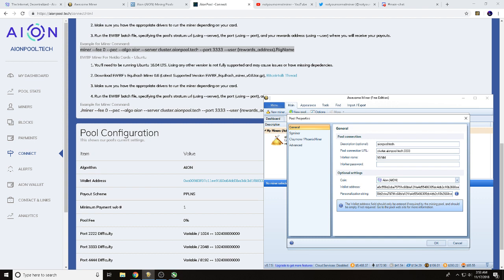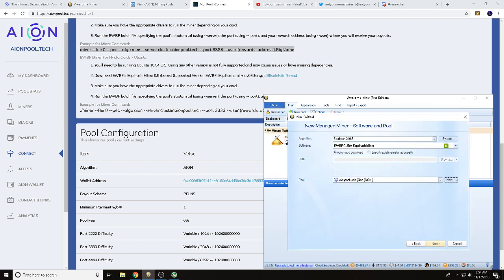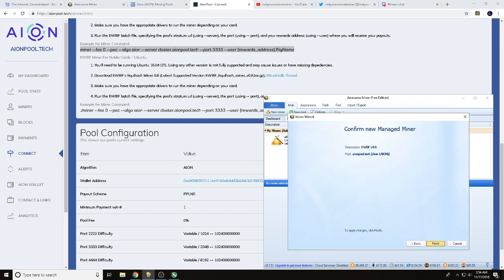space --port space 3333 space --user, this is where you're going to go ahead and space enter in your wallet address, space, nope not space, this is where you'll hit period rig name.